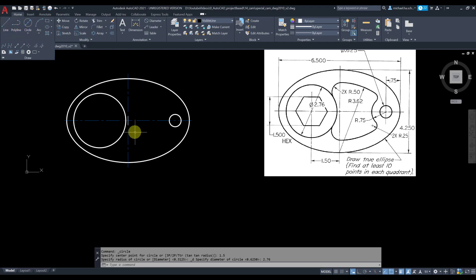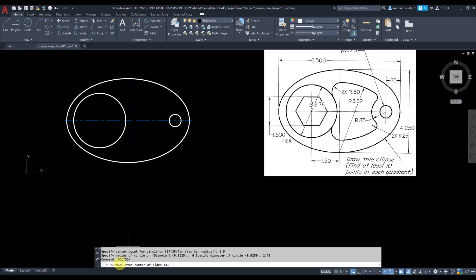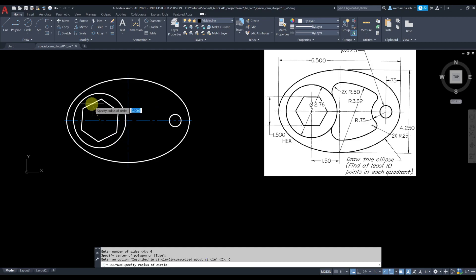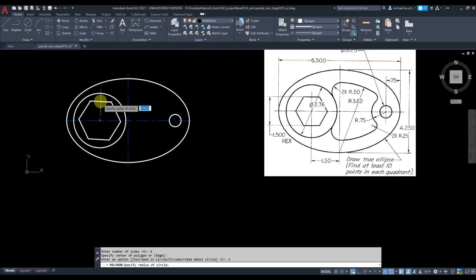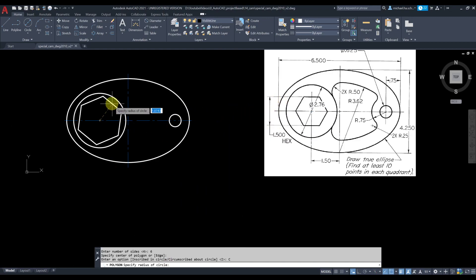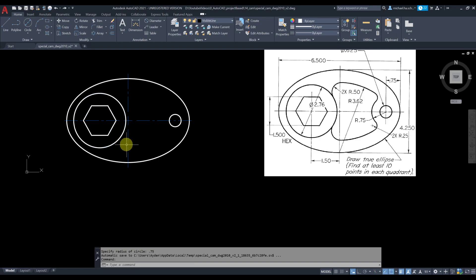Type 'polygon', press Enter. Number of sides is 6 for a hexagon. Specify the center — grab it from the center point. Then choose 'Circumscribed about circle' and type half of 1.5, which is 0.75, press Enter.